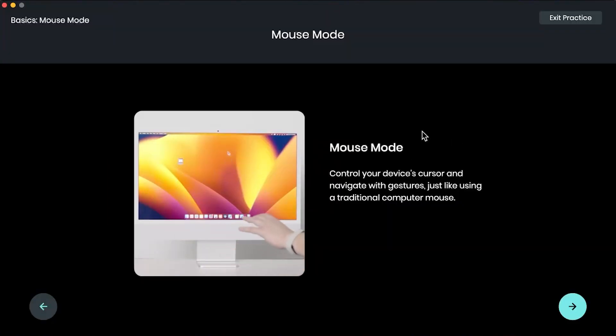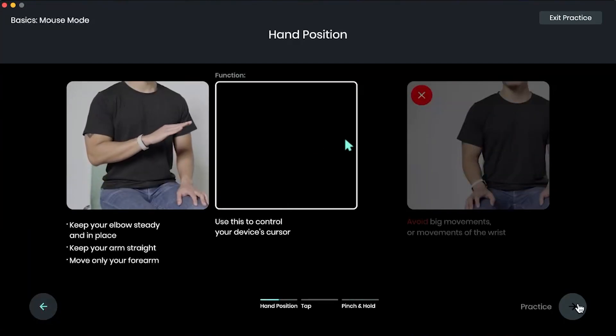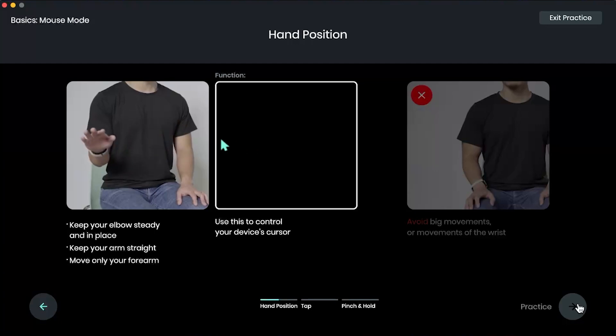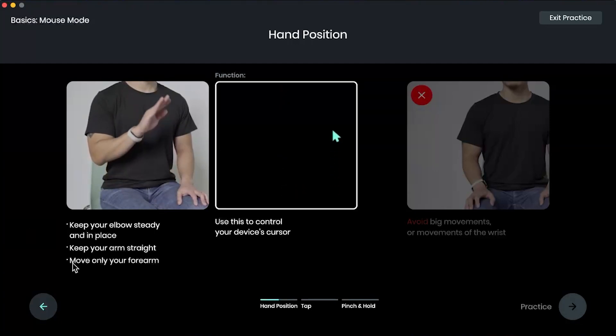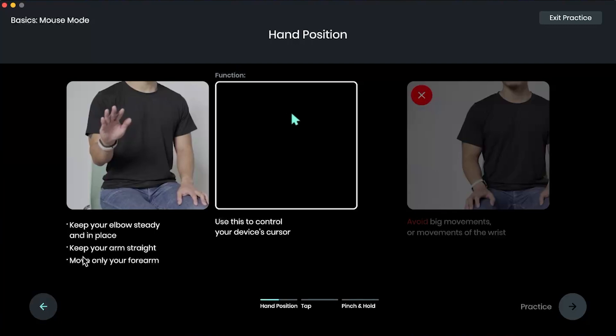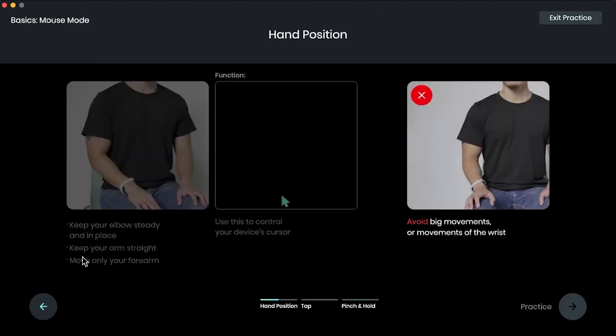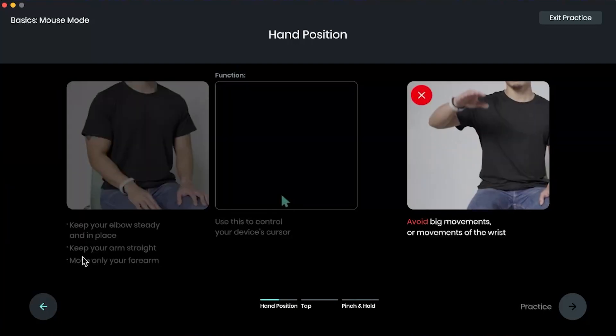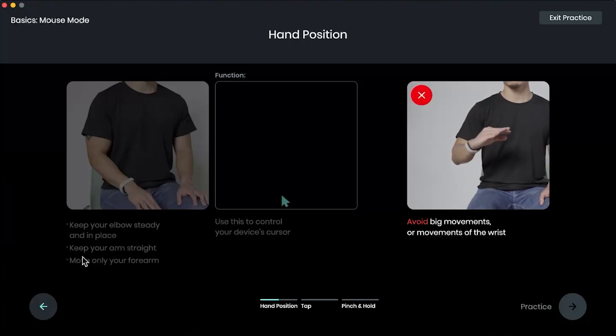So a little explanation about the mouse mode. All right, so hand position. You want to keep your elbows steady and in place. Keep your arms straight and move only your forearm. And we want to avoid big movements or movements of the wrist, so it should only be your whole forearm moving.